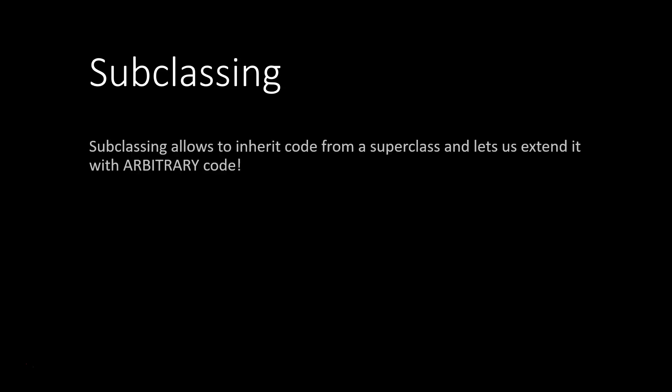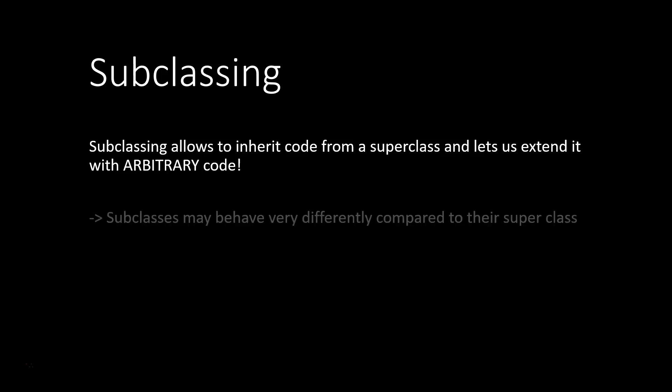Specifically, subclassing means we can inherit code from a superclass and extend it with arbitrary code. That means, ultimately, that subclasses may behave very differently compared to their superclass.